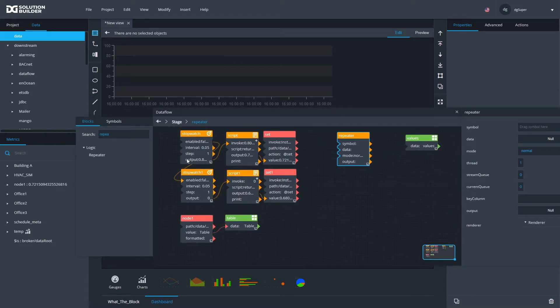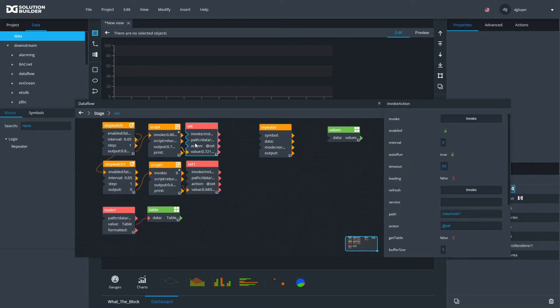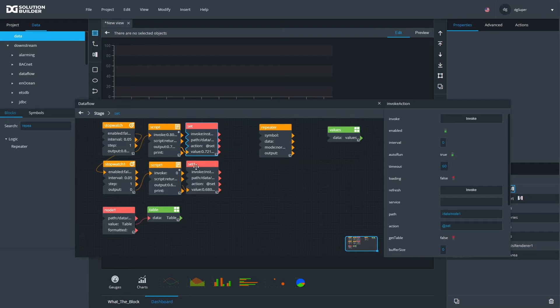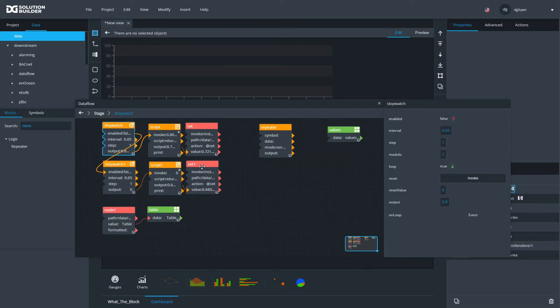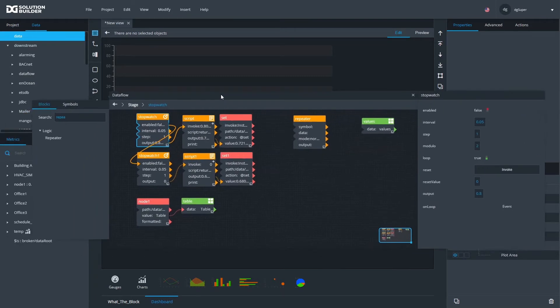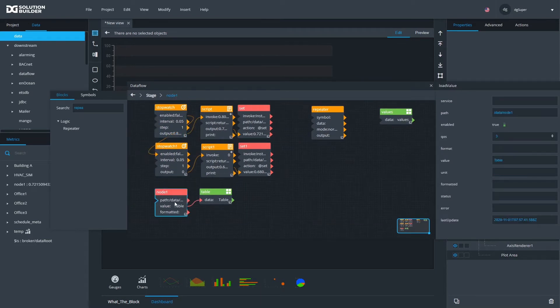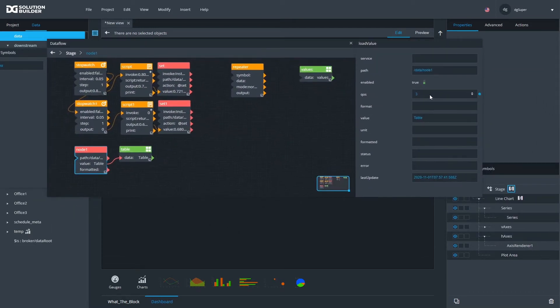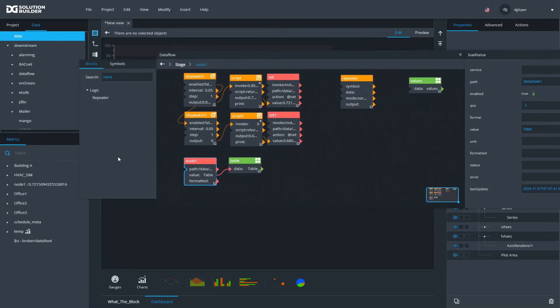The way I do this is I'm simply using one of the nodes I have under my data node. I created a node called node_one, and I'm using a set block to set it to a random number. I'm using two of these. I'm triggering it very quickly. You can see I'm using five hundredths of a second for each one. I'm writing random values to that same node basically twice for every five hundredths of a second.